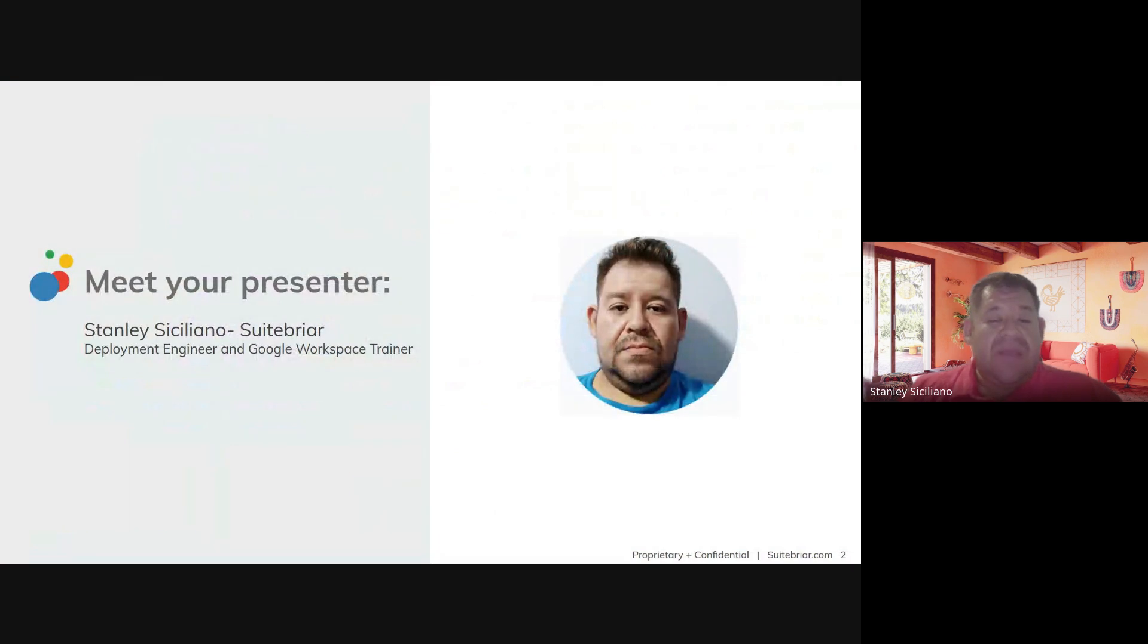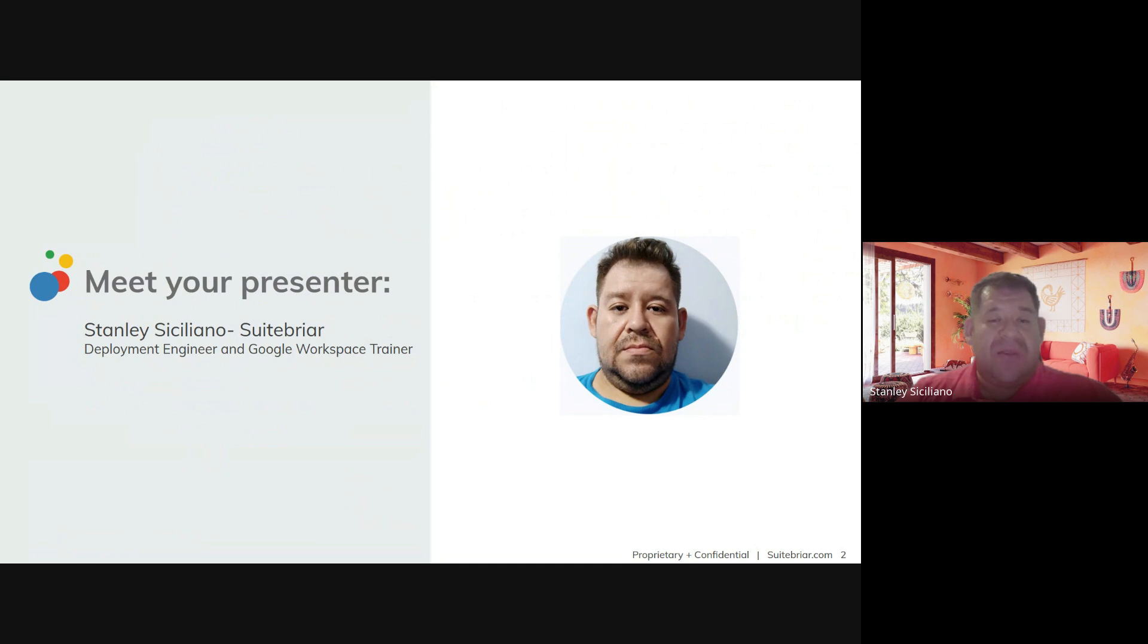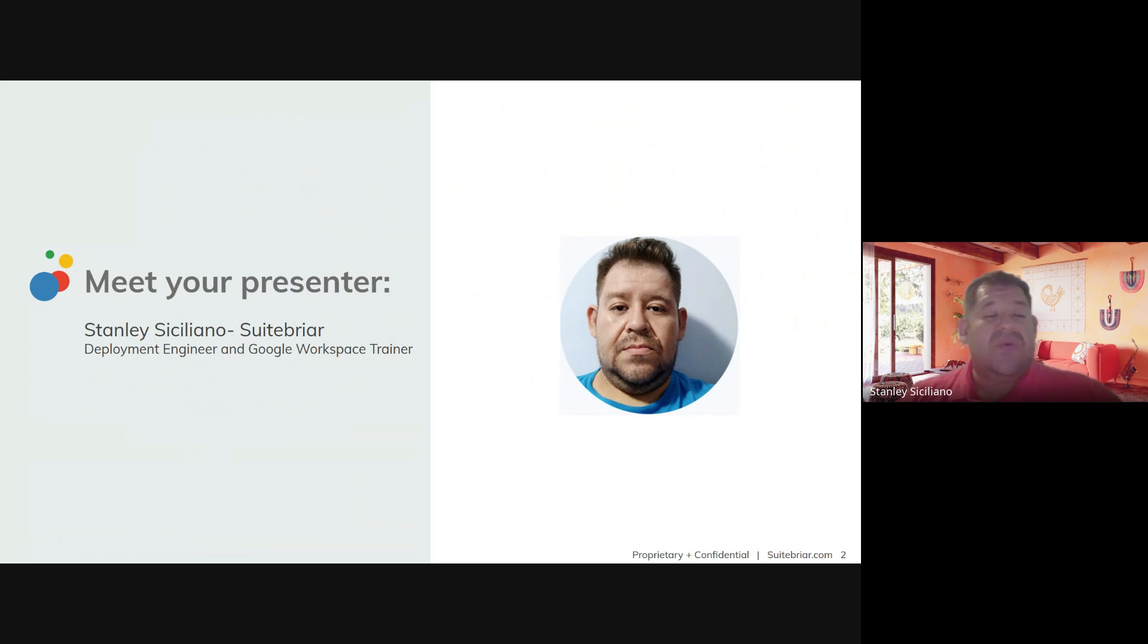My name is Stanley. I'll be your presenter today. I'm a deployment engineer at Suitebriar, and I'll be in charge every single week of creating a video and sending it to you so you can check it and see what cool things you can do inside of Gemini.